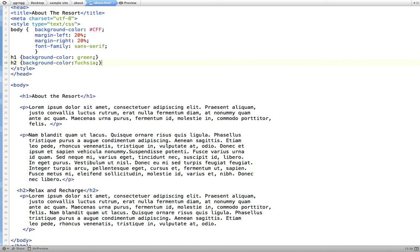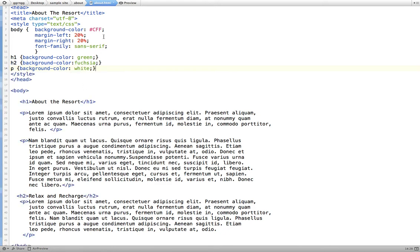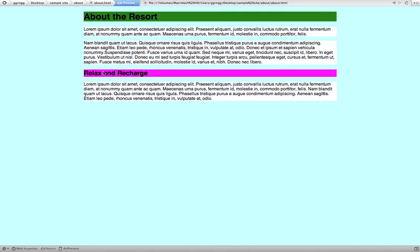And then we'll do a paragraph tag. Same thing, we'll put a background color in there and let's just make that white. So now if I preview this in the browser, you can actually see all of the boxes. The body tag is this big blue box, and inside that box is our Heading 1, and then we have paragraph tags.